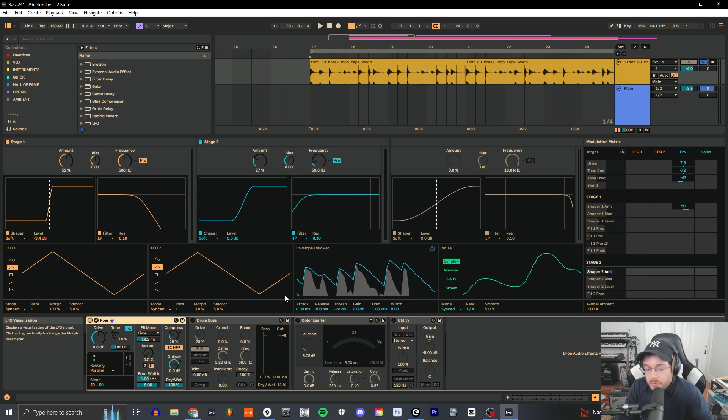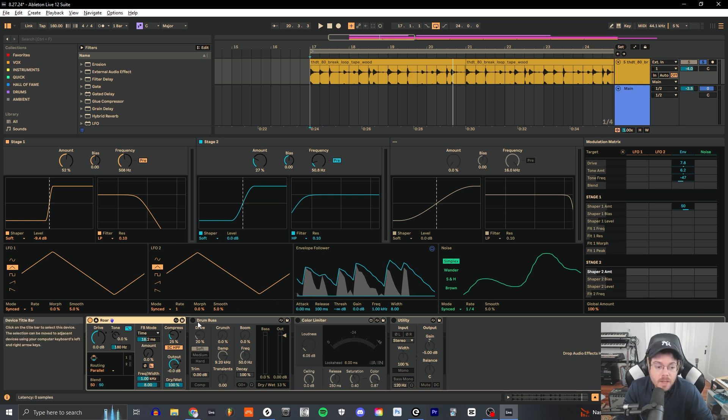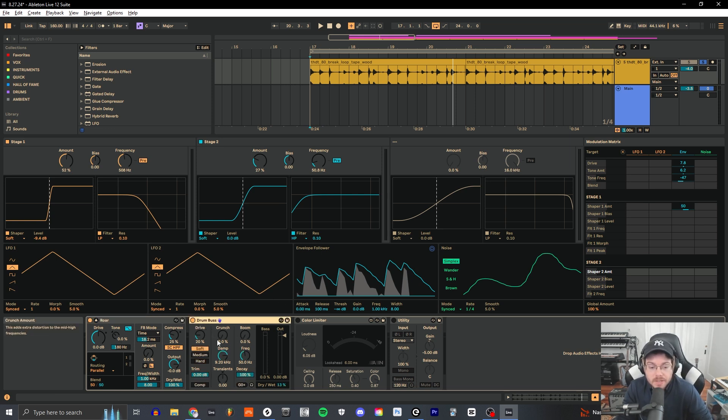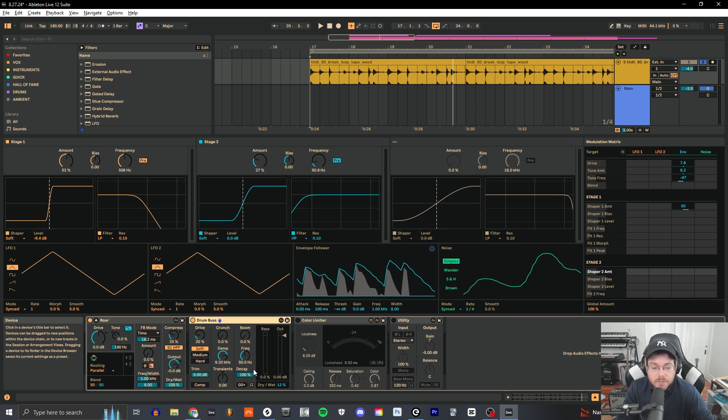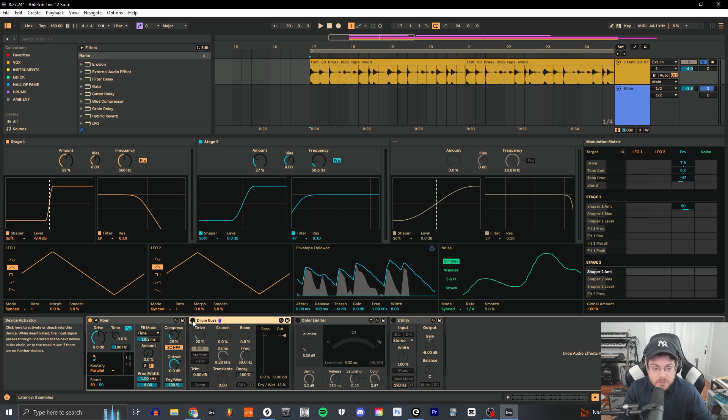Then I'm adding on Drum Bus, which is another really great sounding drum module in Ableton. It kind of has a bit of a buffering effect, so as I stack this on, it pushes the drums together even more.